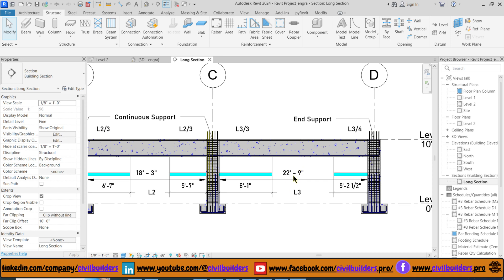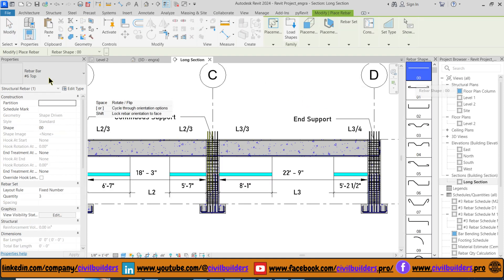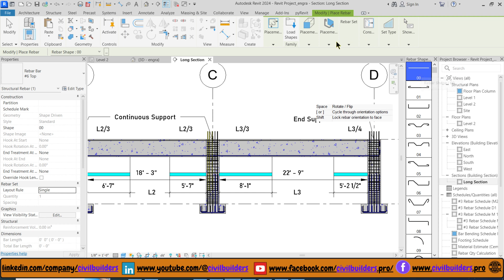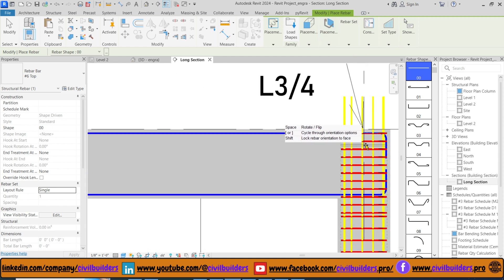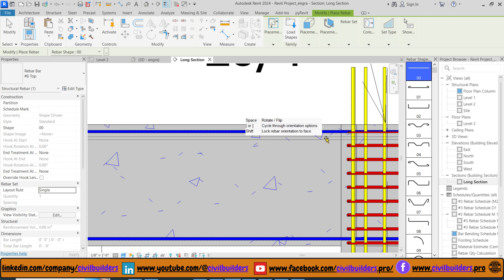For instance, I have divided 22.75 feet into 8 feet 1 inch and 5 feet 2.5 inches. Now let's start placing the extra bars. Select the rebar from the Structure tab, select the bar, its number, its shape, select its plane, and then simply click inside the beam to place our extra bars.